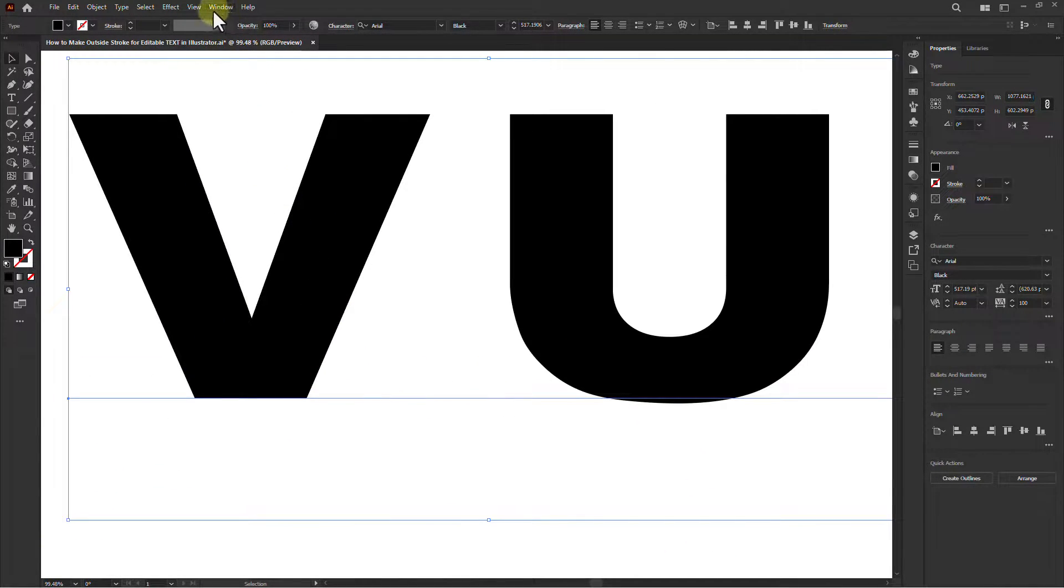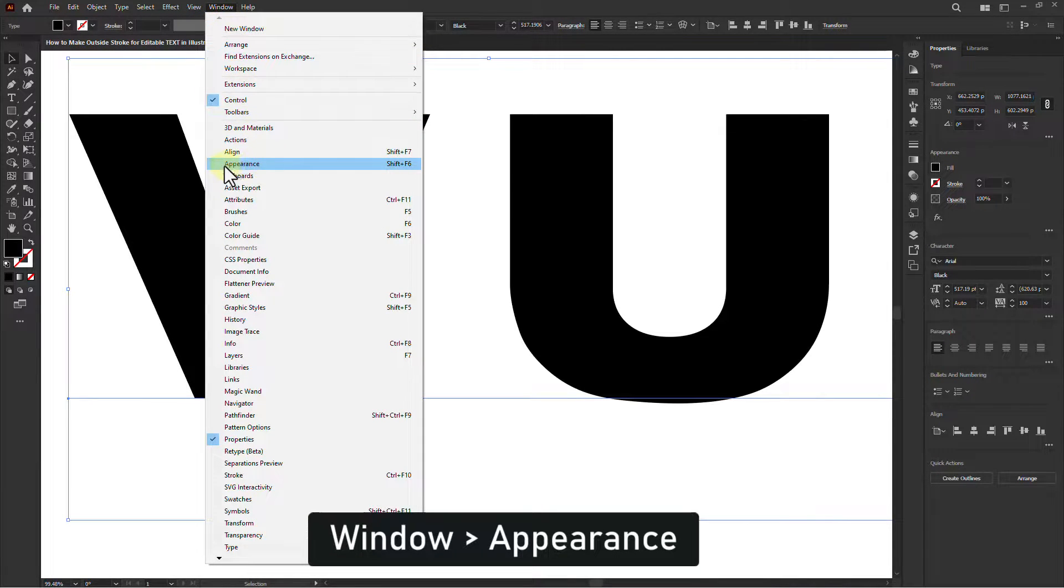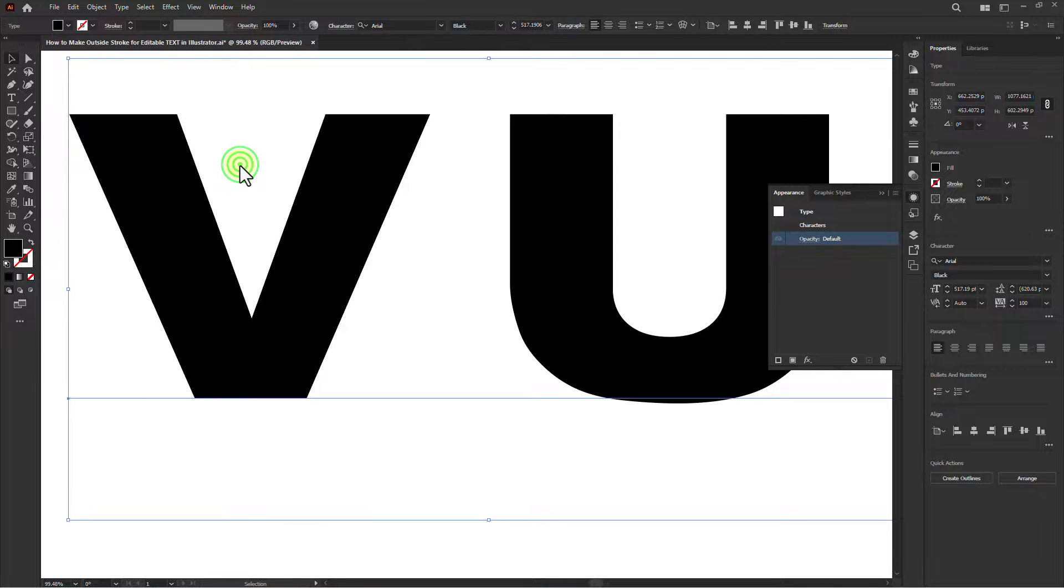Then click on Window from the menu bar, and click on Appearance.